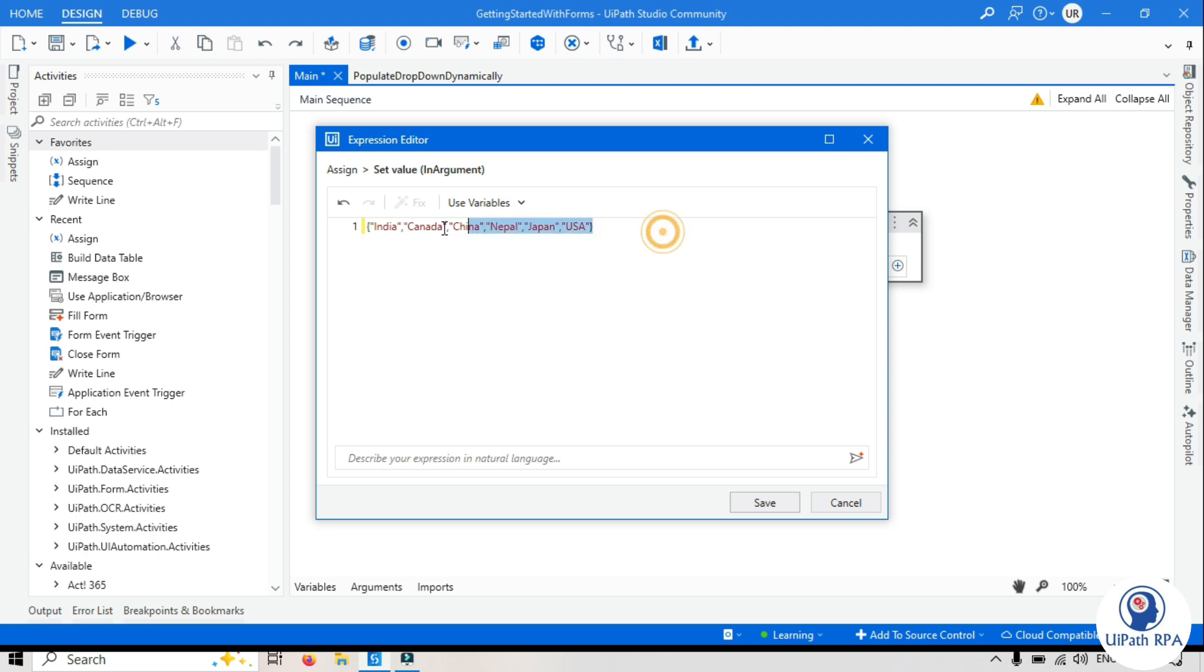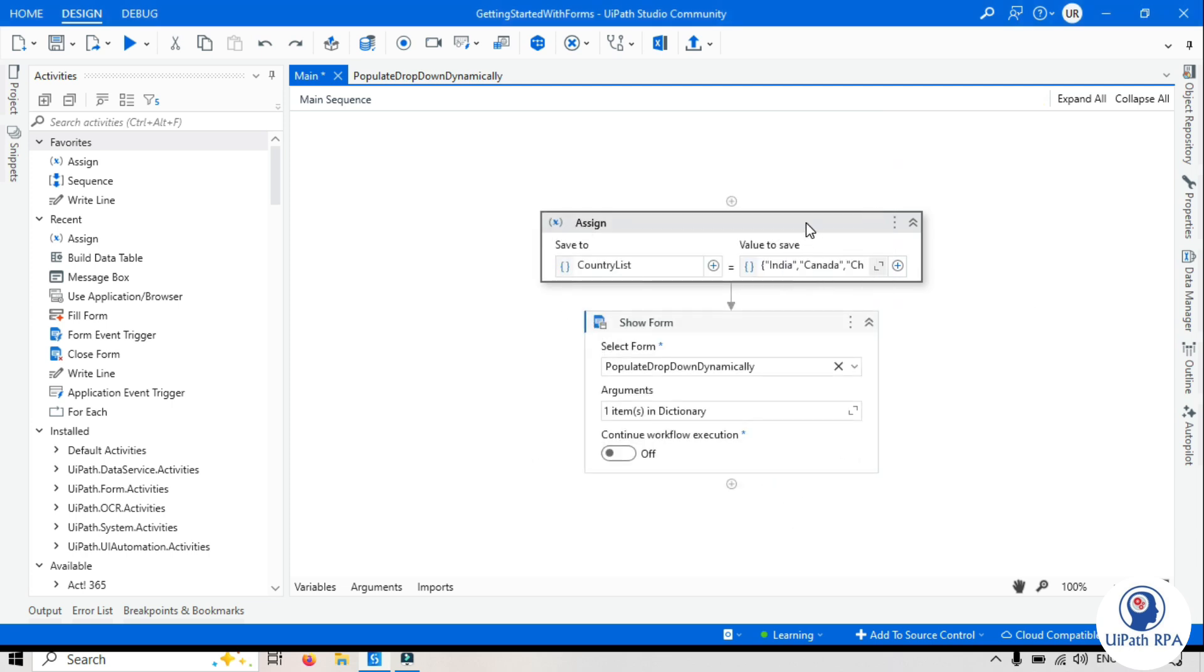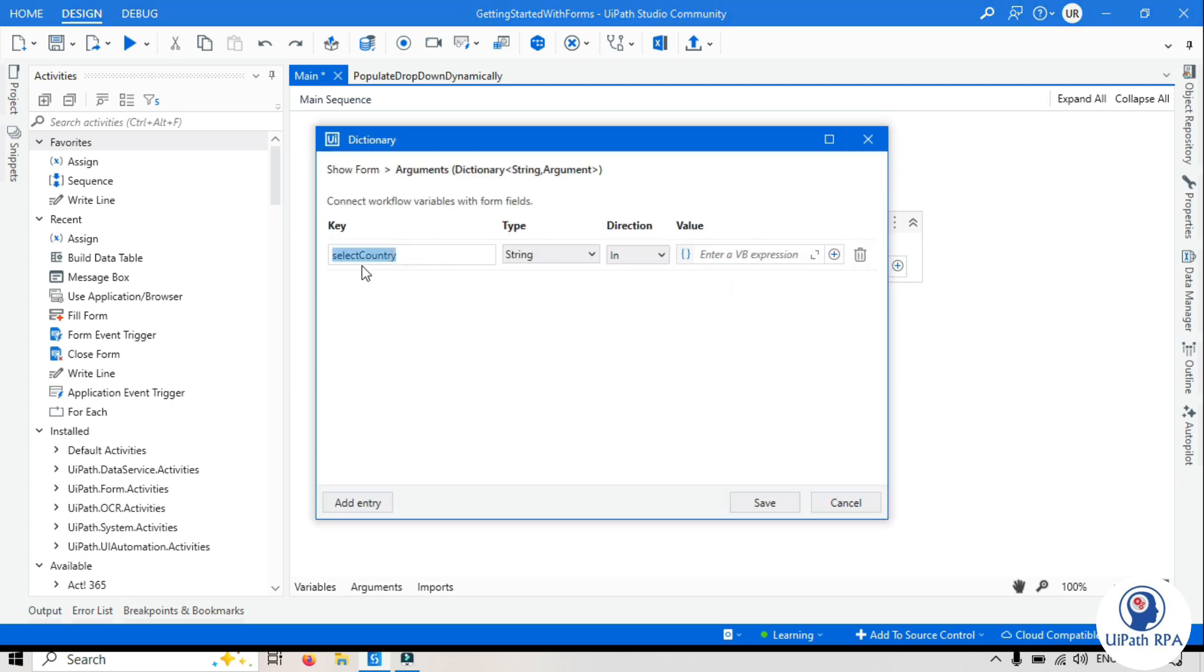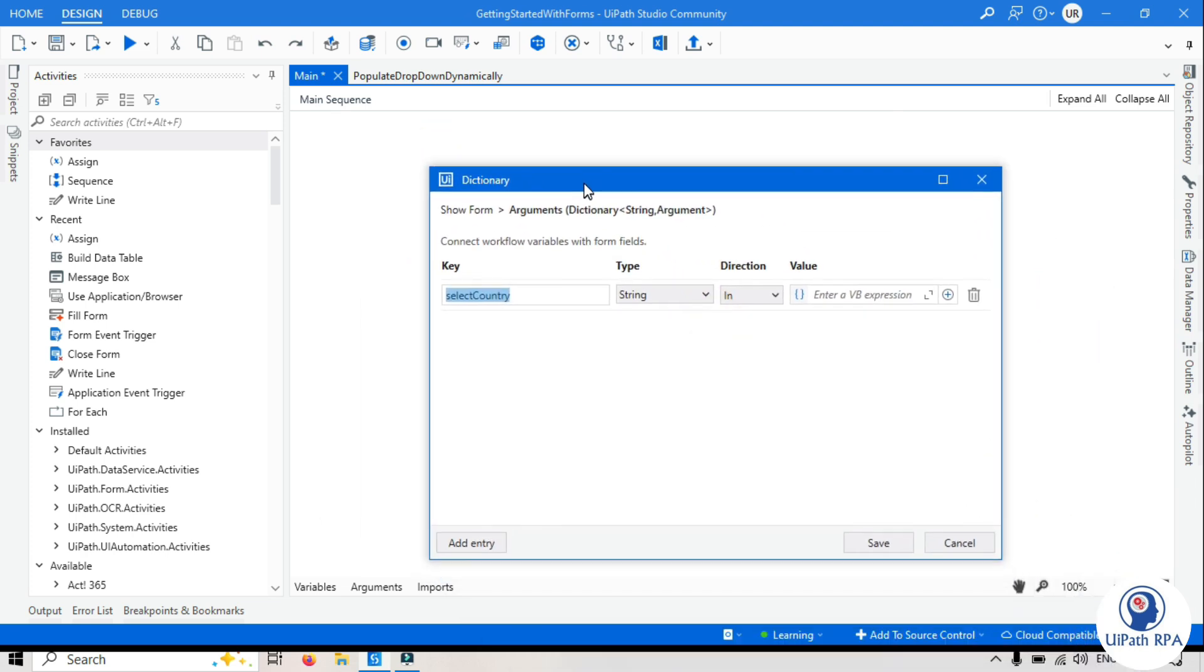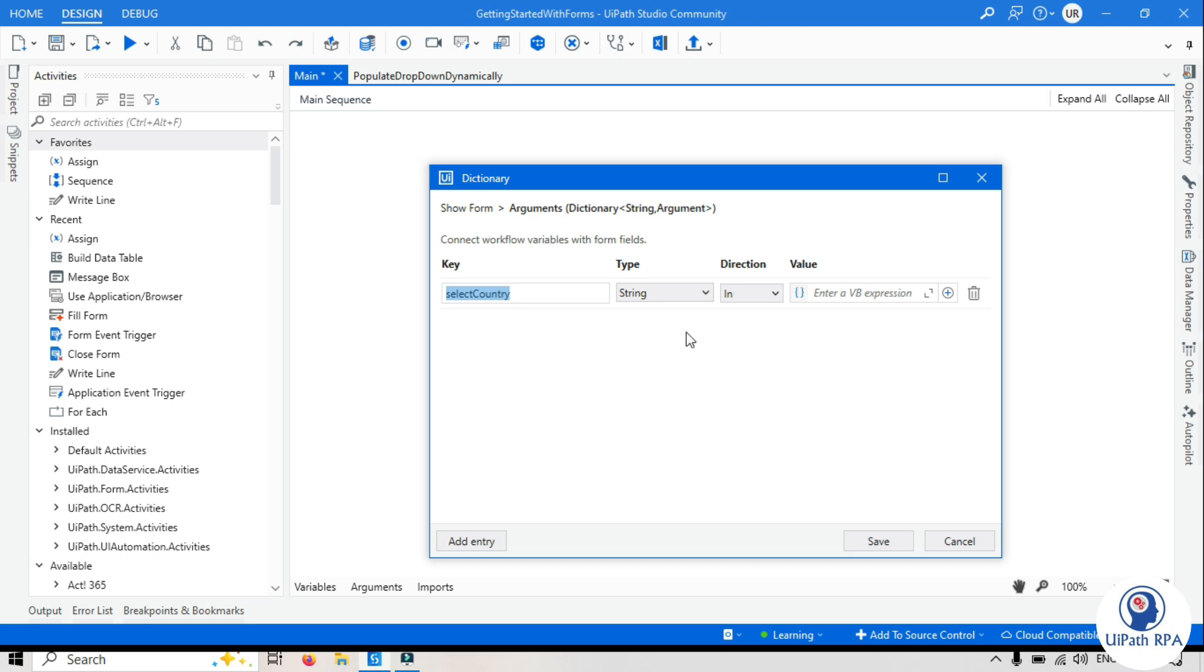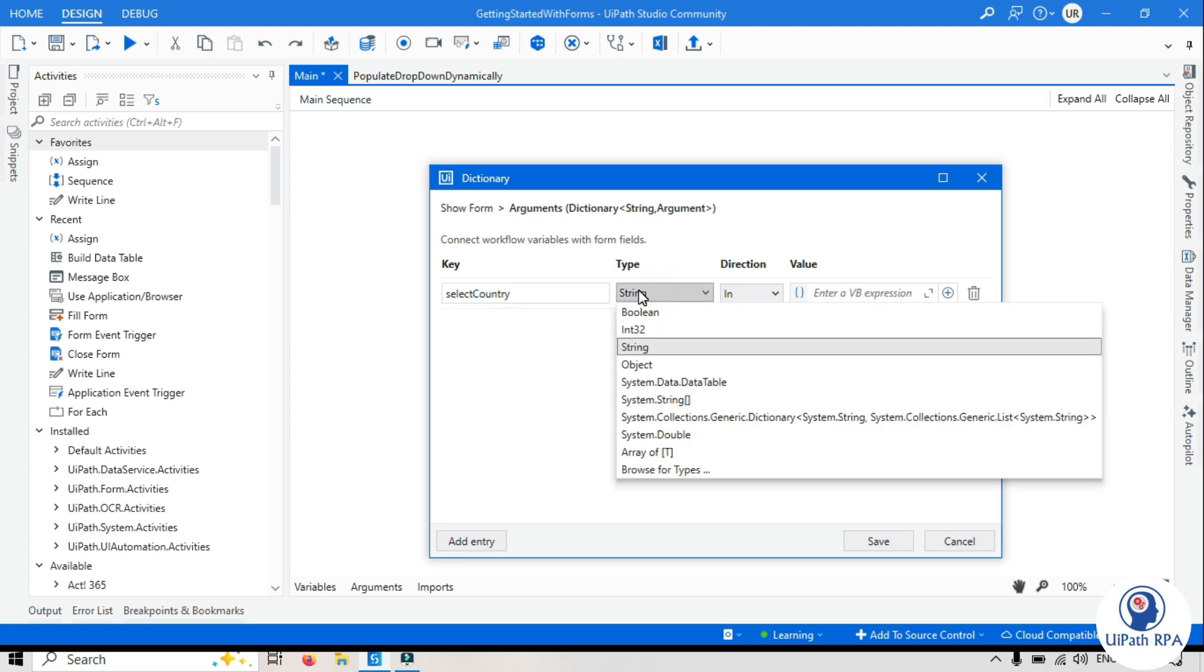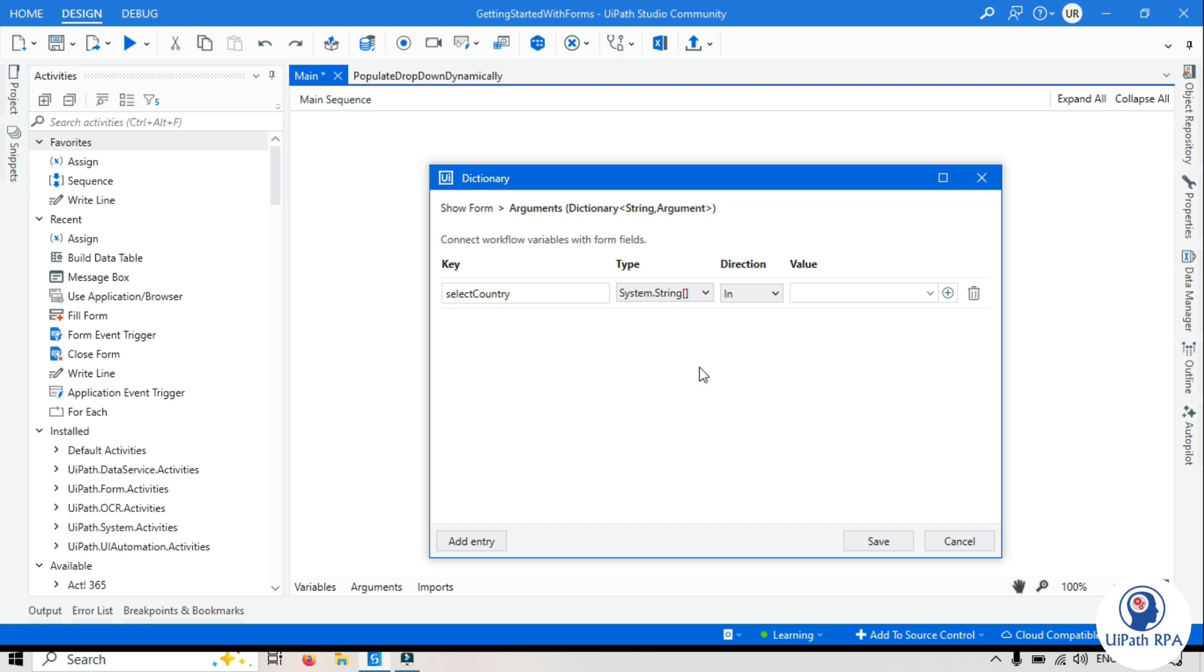So this way we have created array for this country. Now we will click on this arguments. This is the select country that we created as a property in the dropdown list. We will click on this type. Currently this is string but we need to pass data as array of string, so let's change the type to array of string and keep direction in because we want to pass the data inside the form. And here in the value we will type country list.